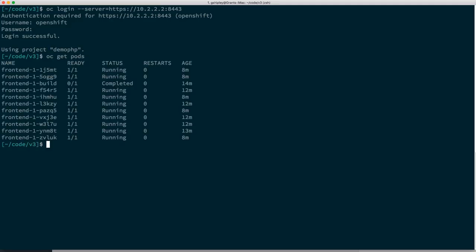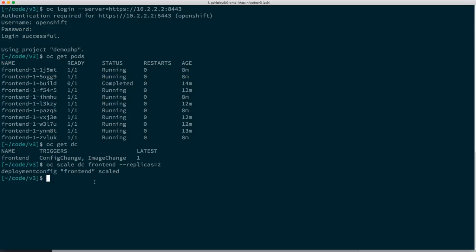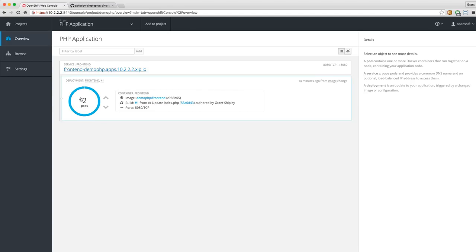I can do OC get pods and it will list all those pods. Let's say I want to scale down on the command line. Scaling is done through the deployment config, so I can do OC get deployment config — it shows a deployment config called frontend. I can then say OC scale DC, give it the deployment config name, and set replicas equals 2. That scales us down to two. Sure enough, the web console confirms we scaled down to two.